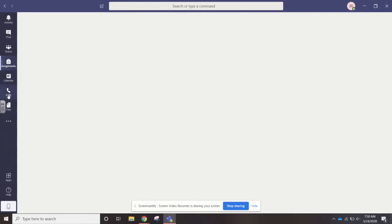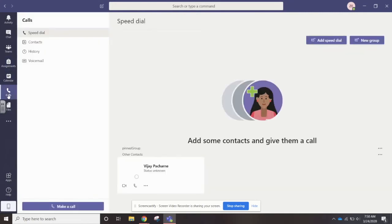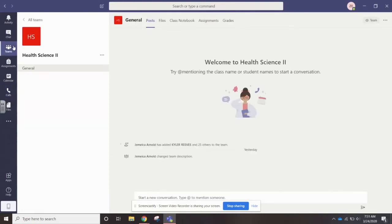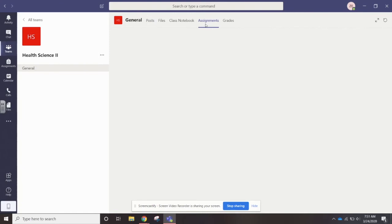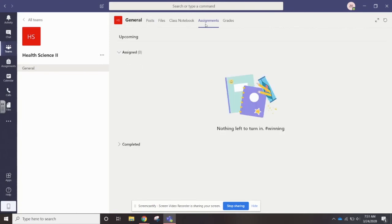You have a calendar, you can make voice calls and video calls, but it really just depends on what your teacher is wanting you to do. If you're in the general chat of your class, you can also go up to assignments up here. Nothing's assigned, but you could see any assignments they had.